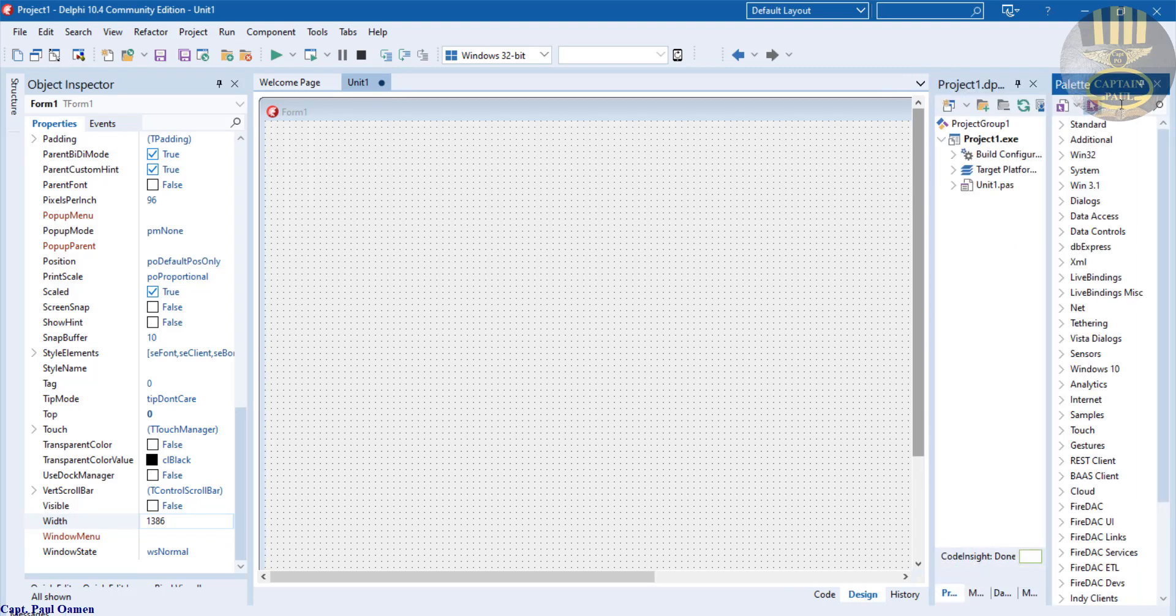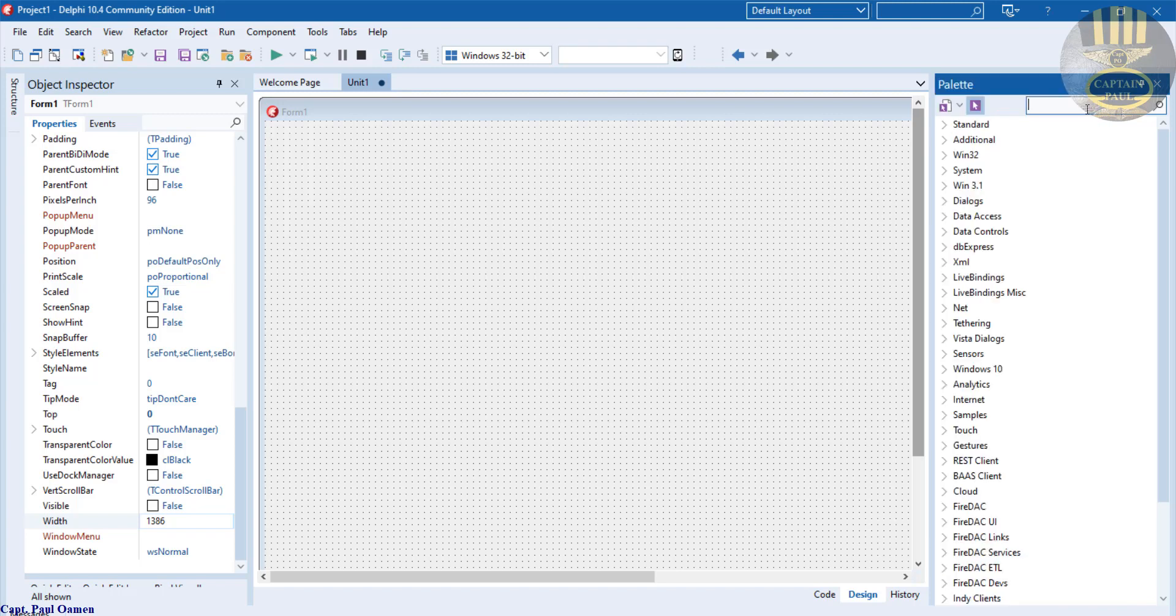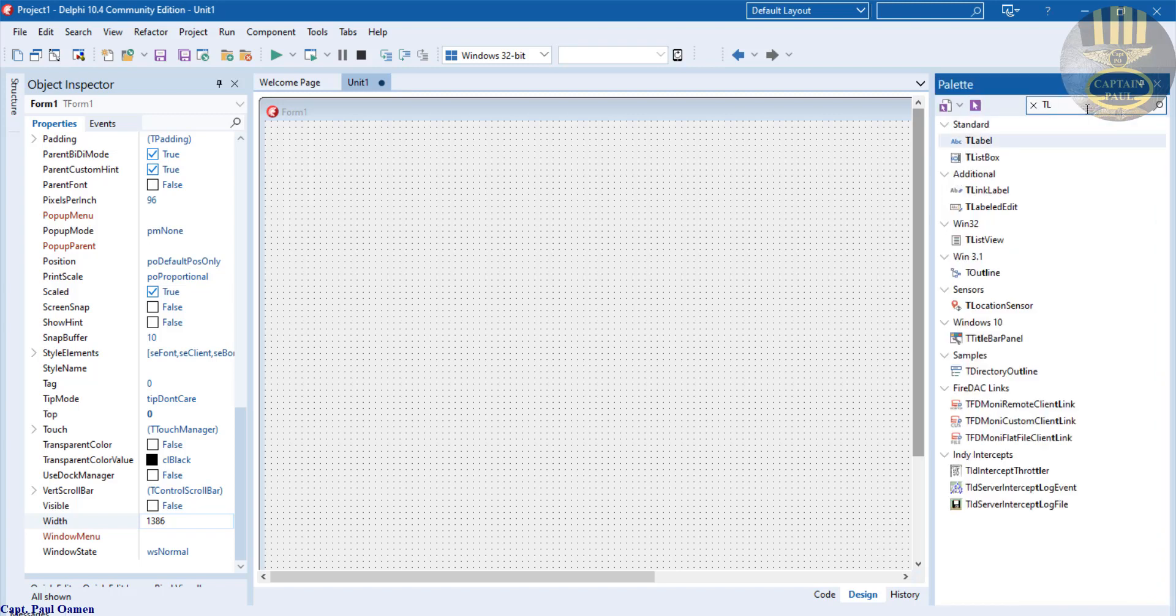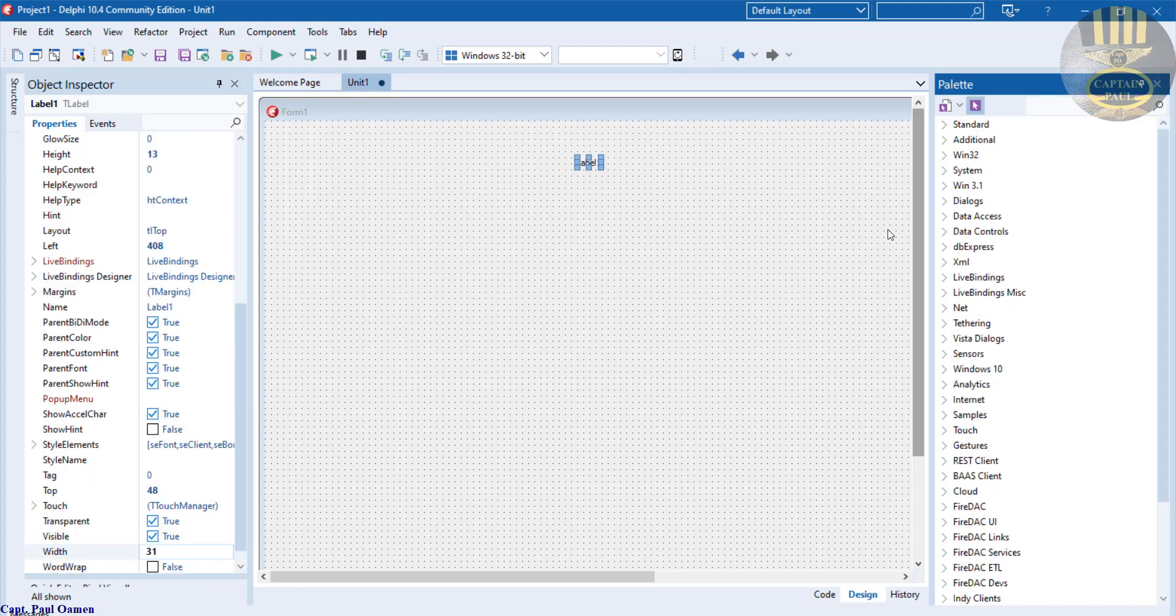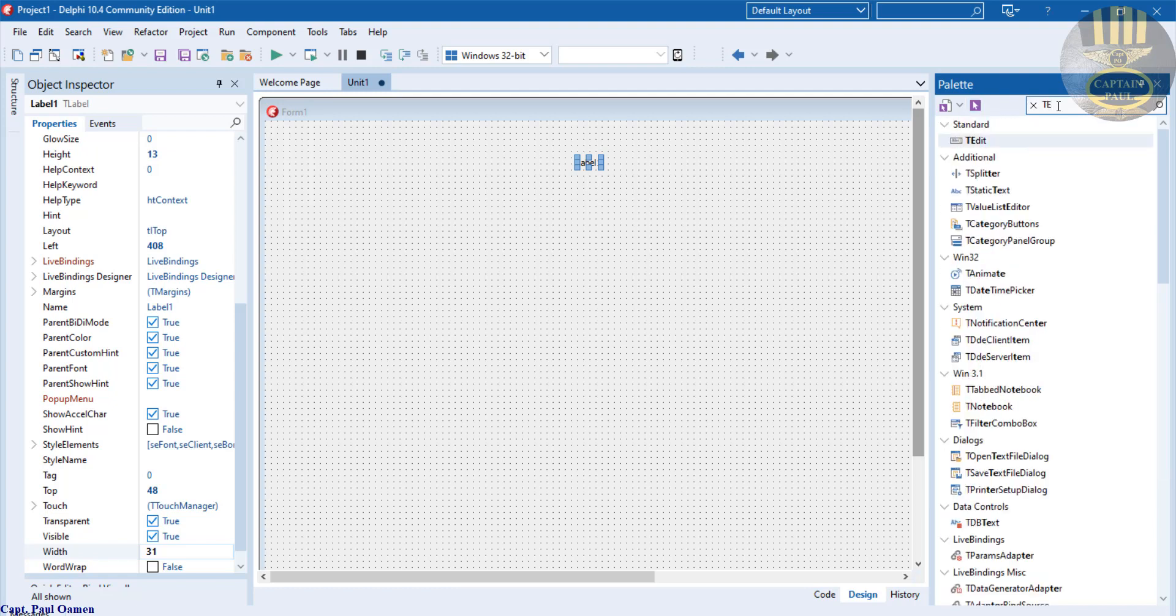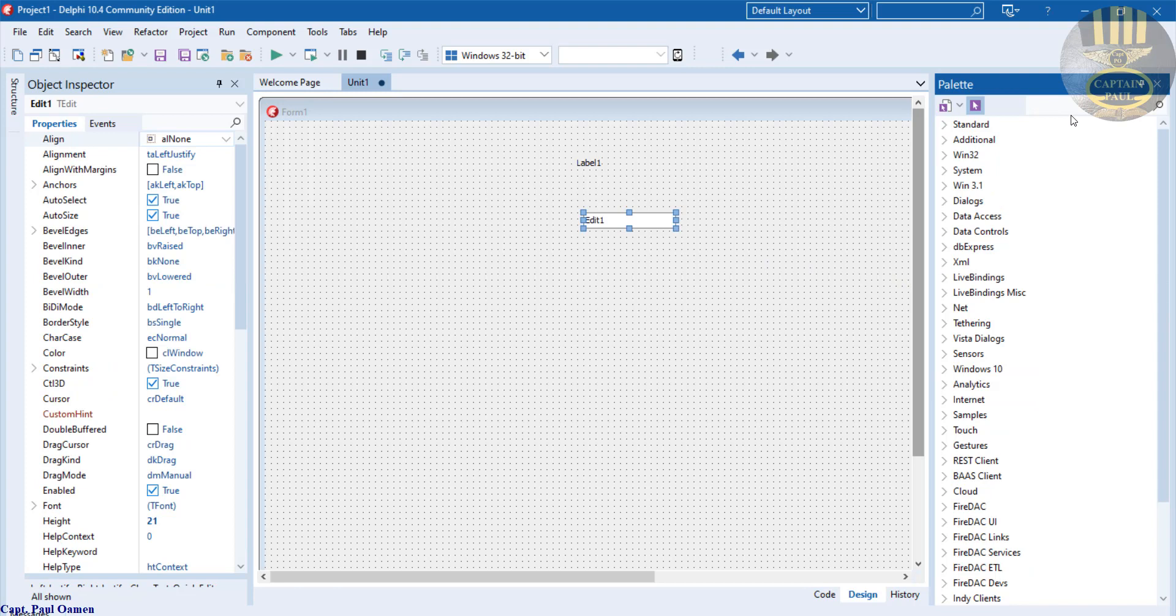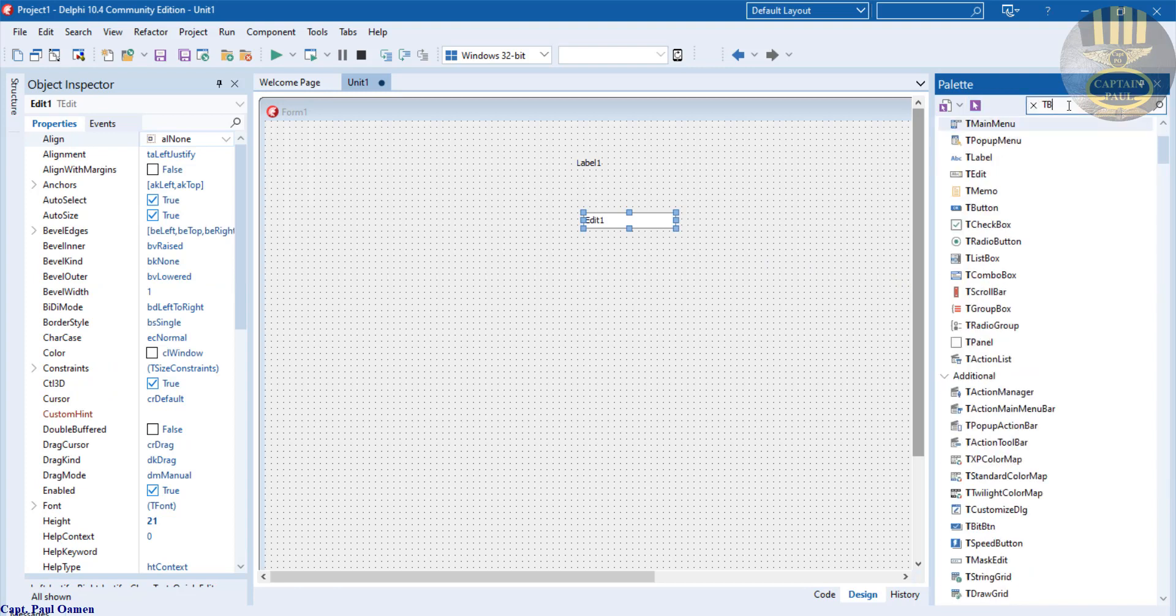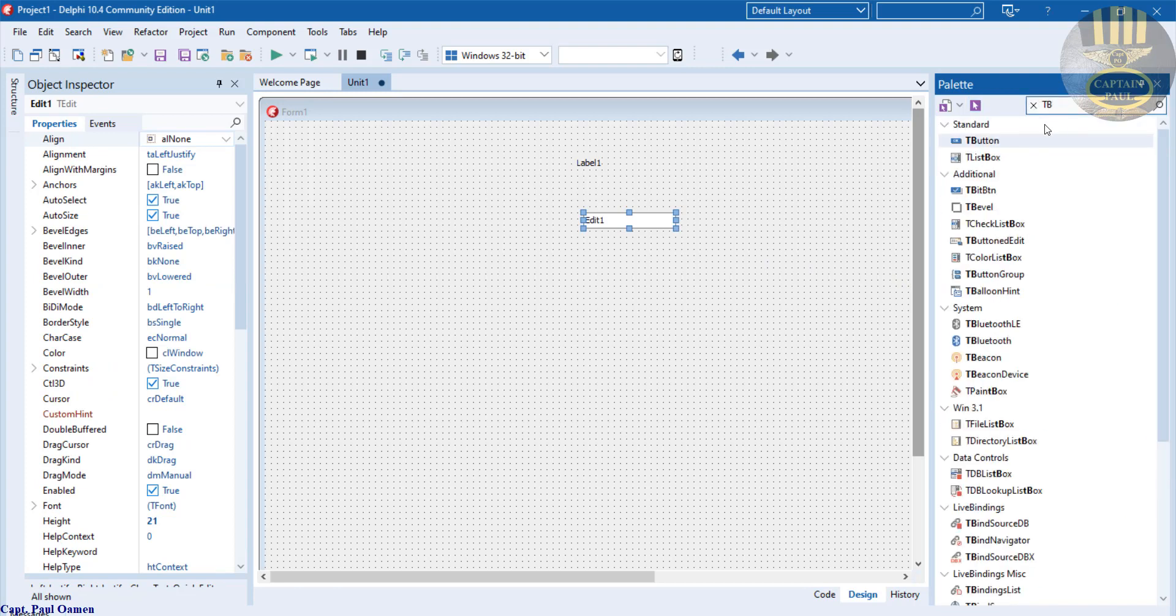In there we need as follows: we need a label, just type in TLabel to get your label. We need TEdit for the text editor and we also need a button. Grab hold of a button.